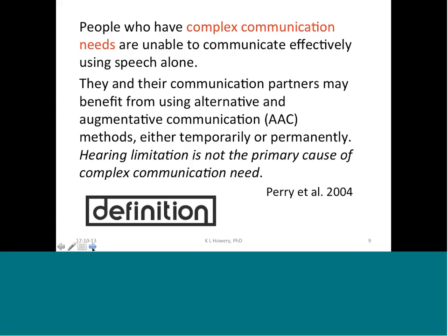When we first started the provincial RCSD work, we asked people to send us numbers on how many kids had complex communication needs. Some, with good intentions, sent numbers that included kids who are deaf and hard of hearing. Certainly hearing limitation may require different kinds of communication, such as sign language, but hearing loss alone does not render one as having complex communication needs.